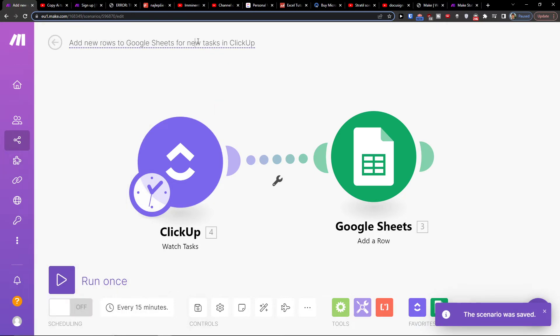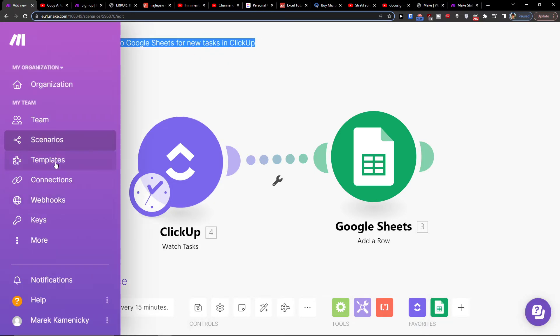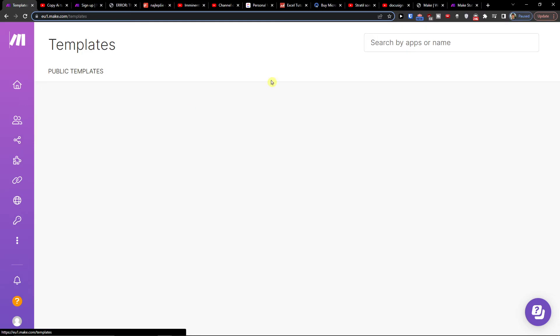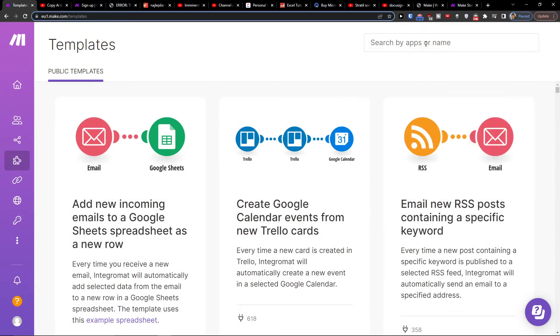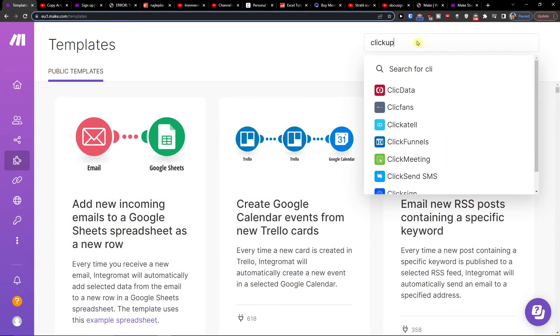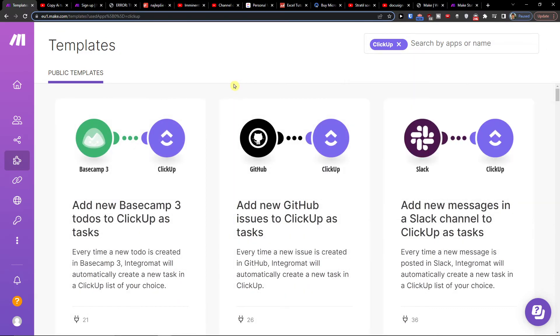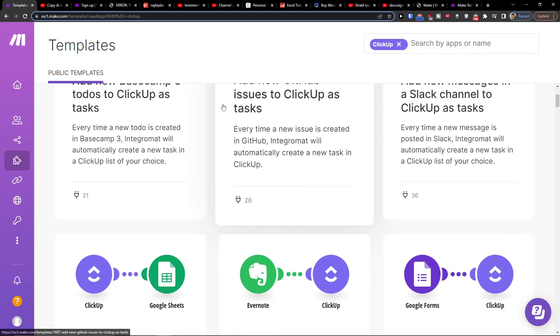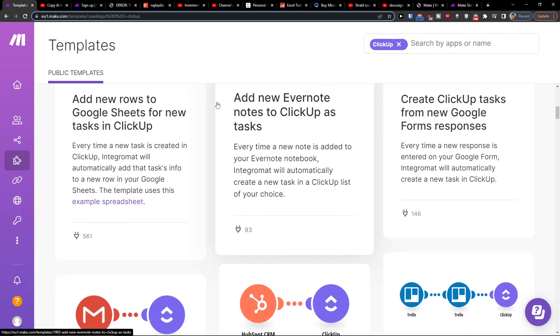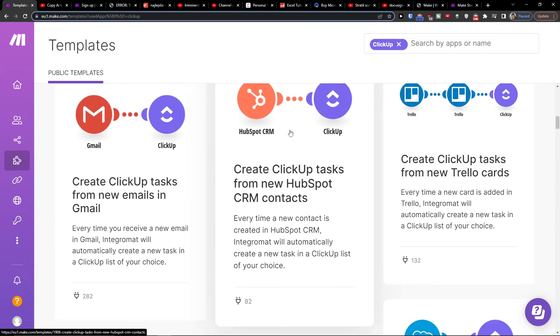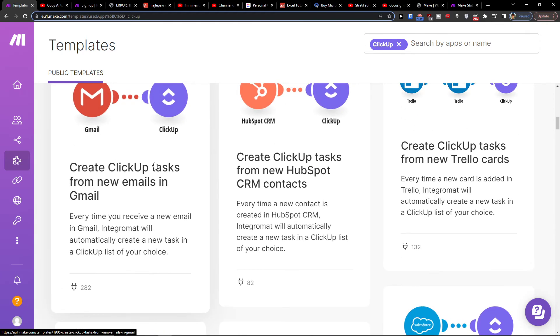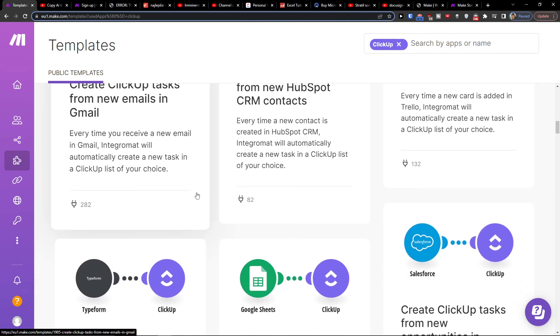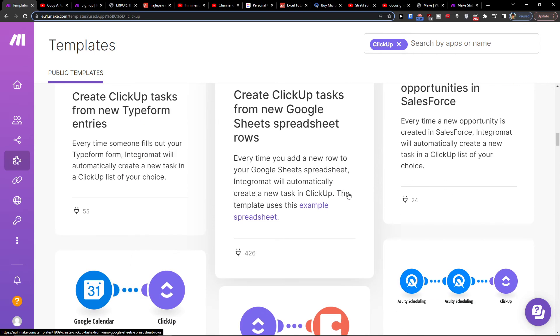And that's how we can easily add new rows to Google Sheets for new tasks in ClickUp. If you have any questions guys, leave them down below in the comments. You can also write to Make.com and they will be really helpful for integrating various applications. Just copy and paste them your scenario and you're good to go.